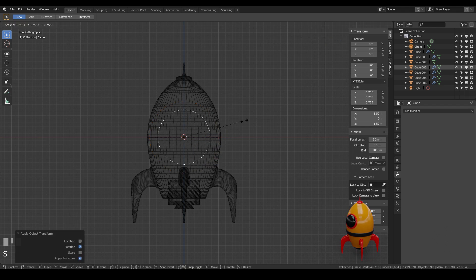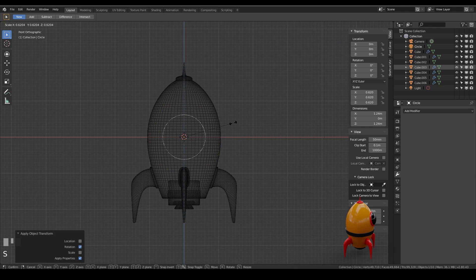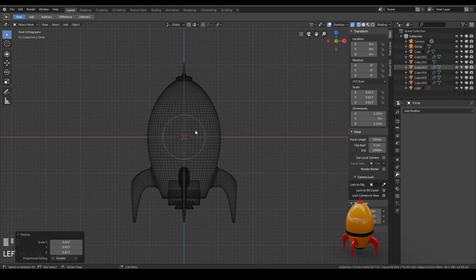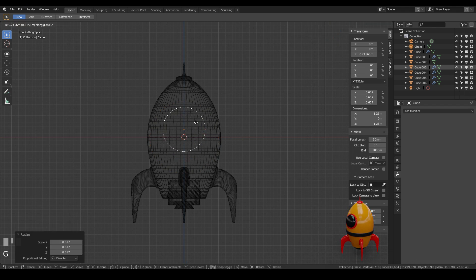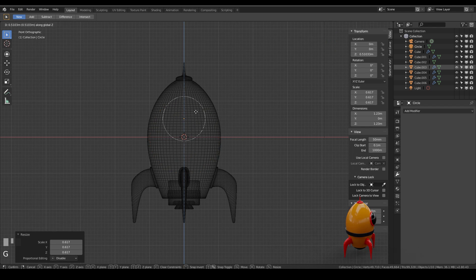Actually I'm going to scale it down as well so I'll probably apply that in a second as well. So I'll scale it down to about there and I'll move it into position on the z-axis so g then z and I think somewhere around there would be great.